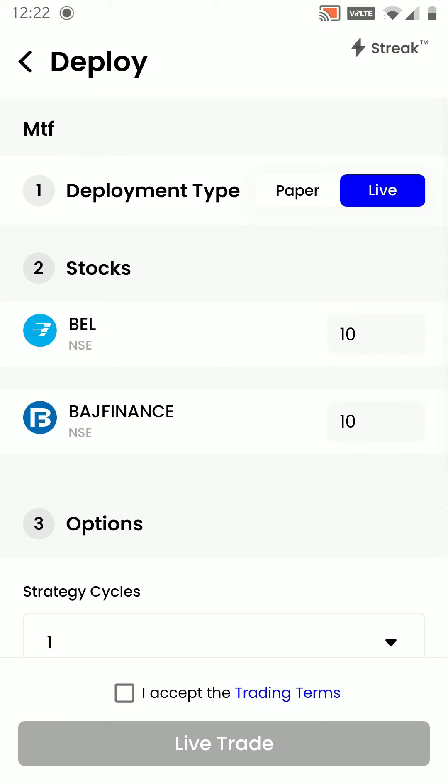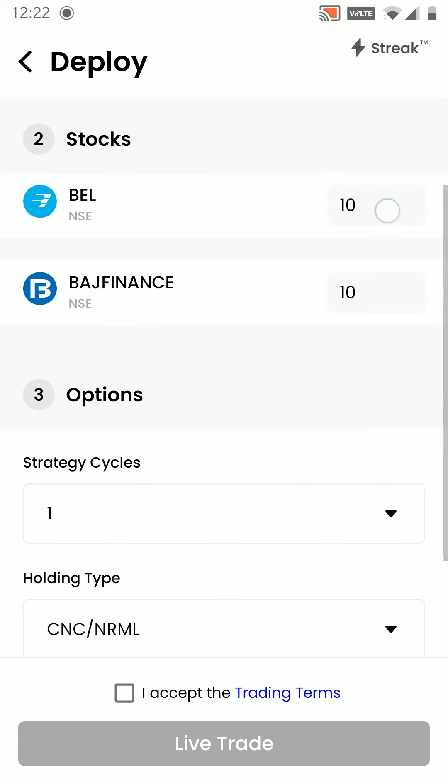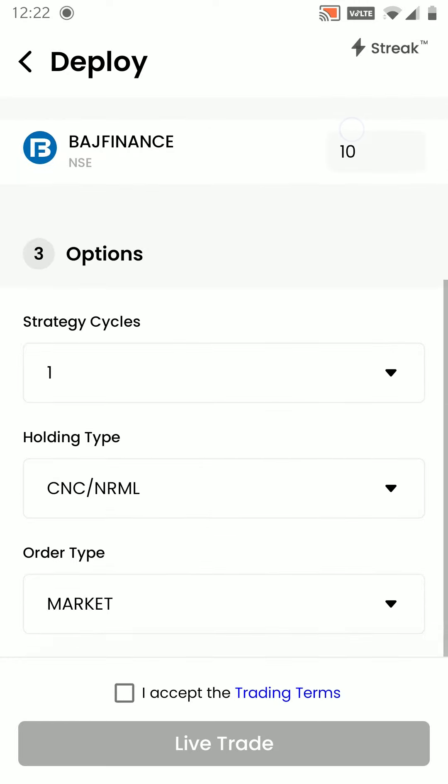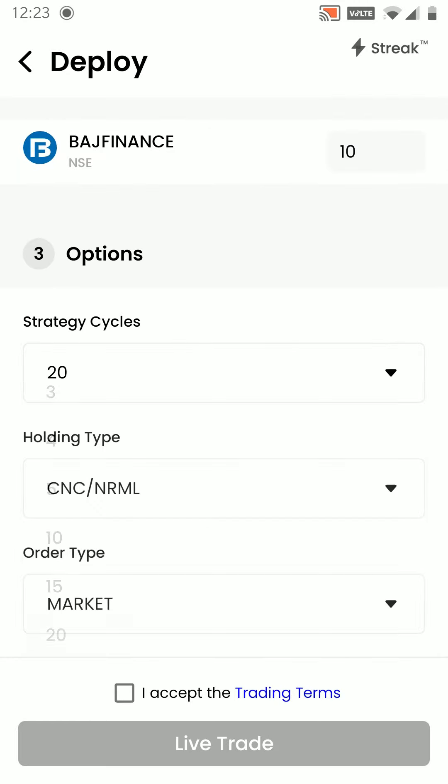You can choose between paper trading and live trading here. You can edit the quantity as per your capital. You can increase the strategy cycle as per the number of entries and exits you want. You can change the holding type.